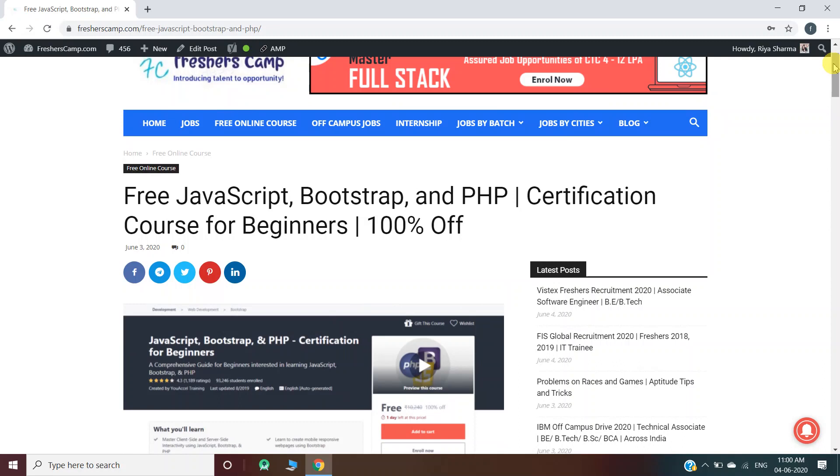Hey guys, welcome to Freshers Camp. We are back with another online course for you which is free JavaScript, Bootstrap, and PHP certification course for beginners. Before moving on to the details of this free course, let me tell you about our channel.